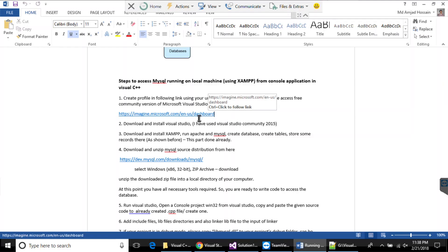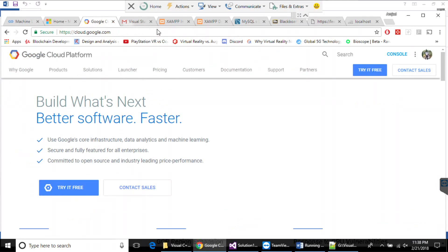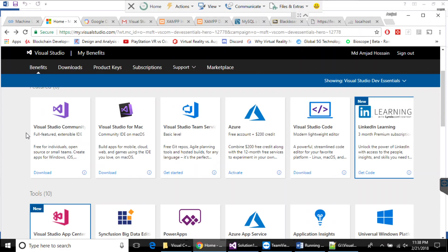If you go to this link you will be asked to create a profile using your university email address. The email address will be verified by the proper authority, and if your email is verified then you can access different software. As you can see in my account, I have access to different software as a student — for example, I can download the Visual Studio Community version from here.